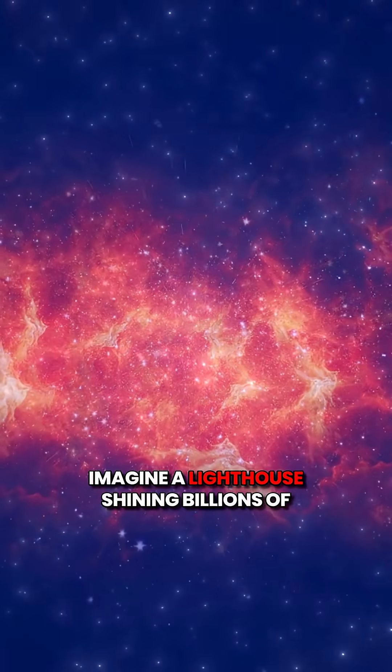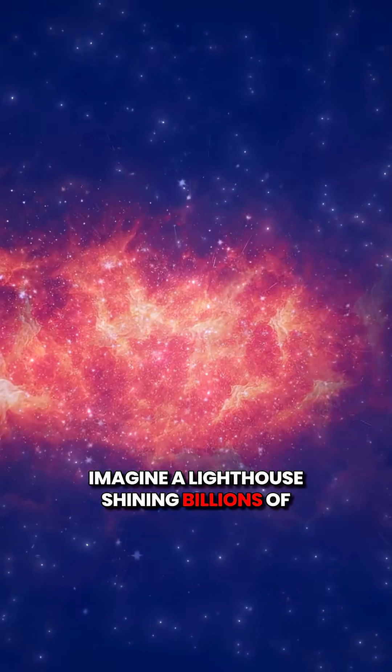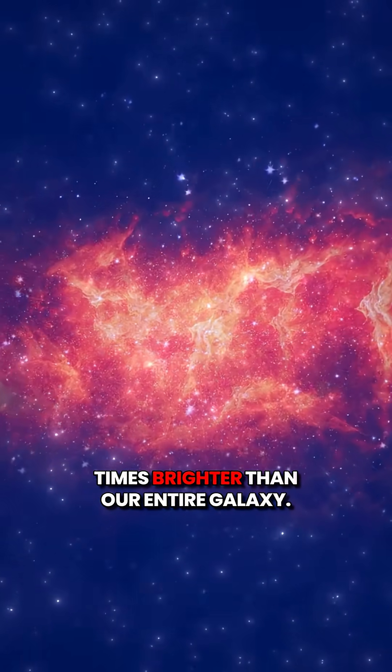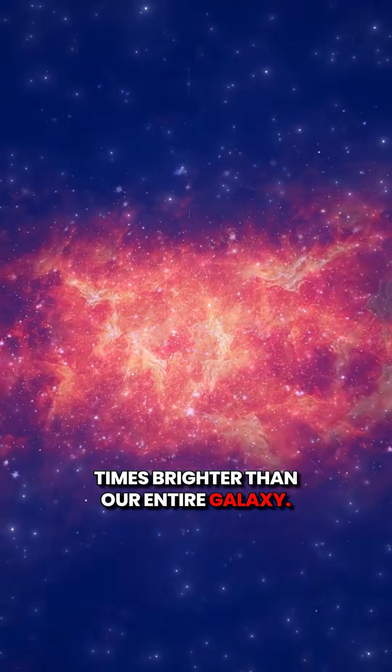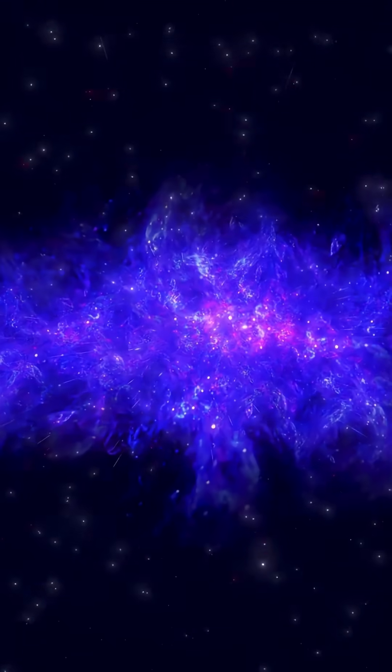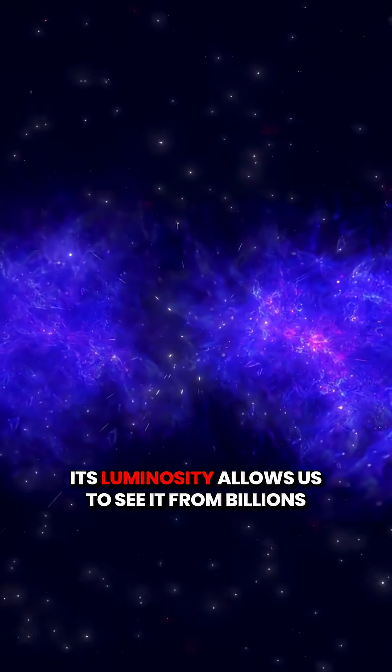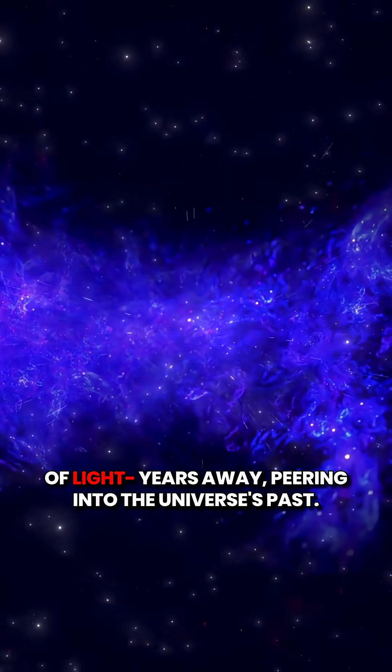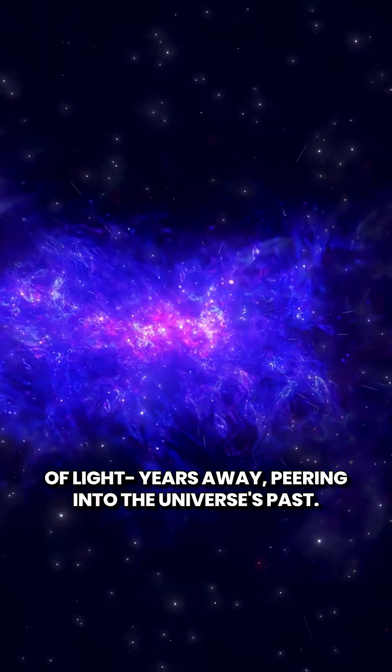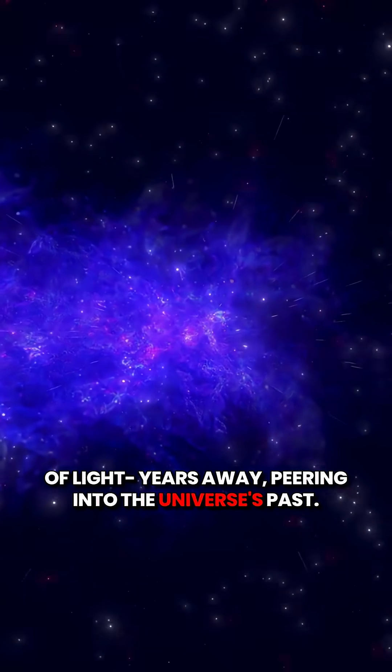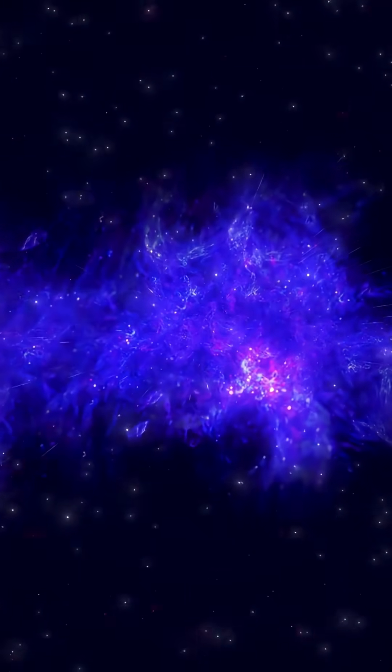Imagine a lighthouse shining billions of times brighter than our entire galaxy. Its luminosity allows us to see it from billions of light-years away, peering into the universe's past.